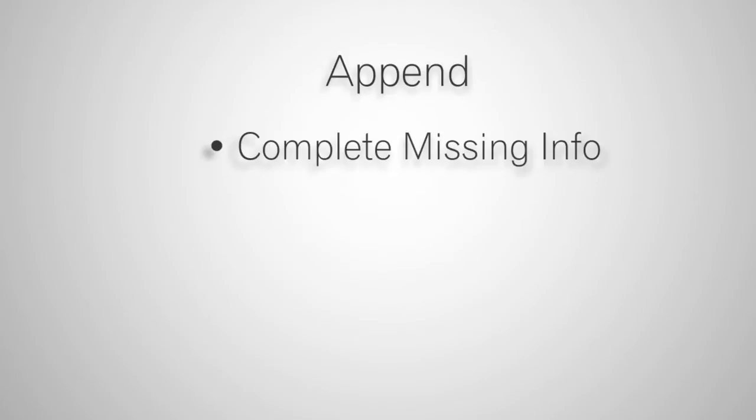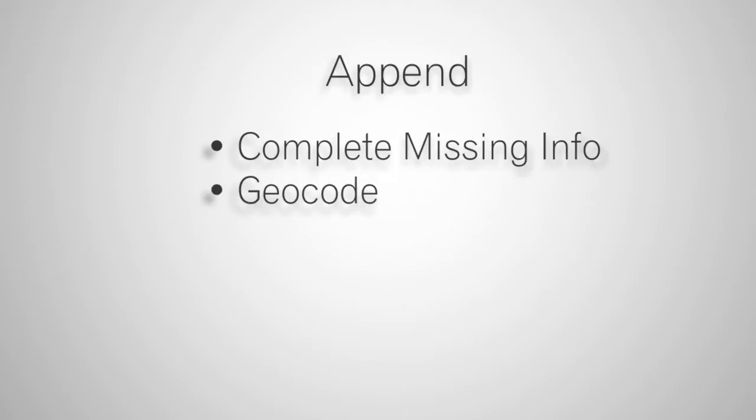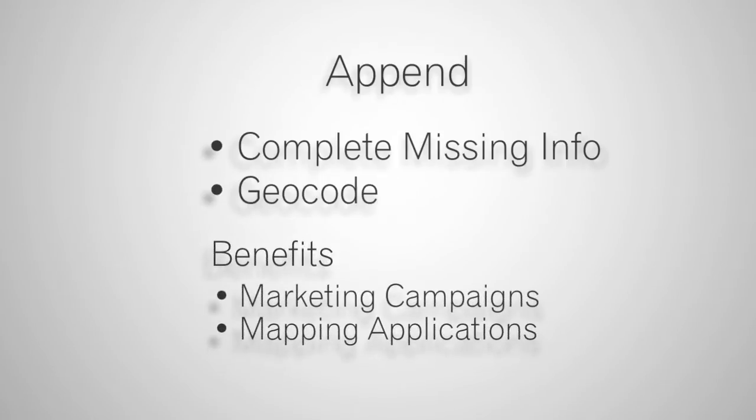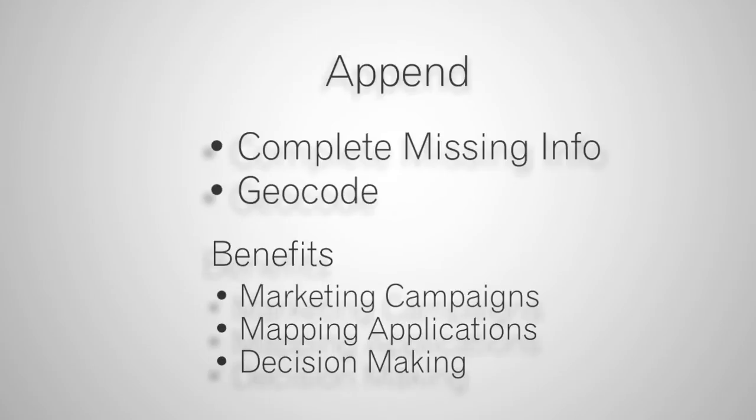Append completes contact record data with missing info like phone and email, and returns addresses geocoded coordinates. This enables cross-channel marketing campaigns, empowers mapping applications, and enhances your decision-making.